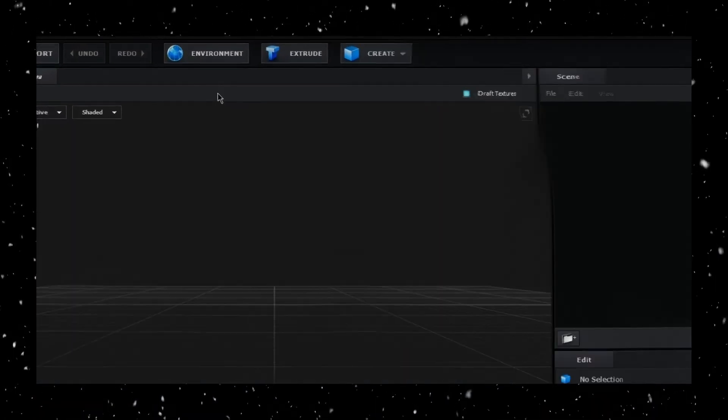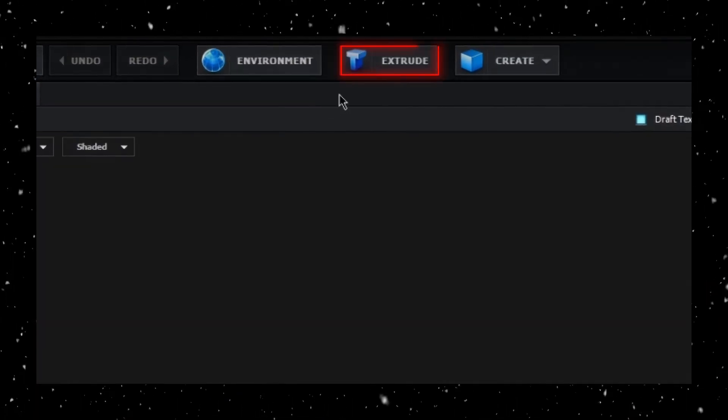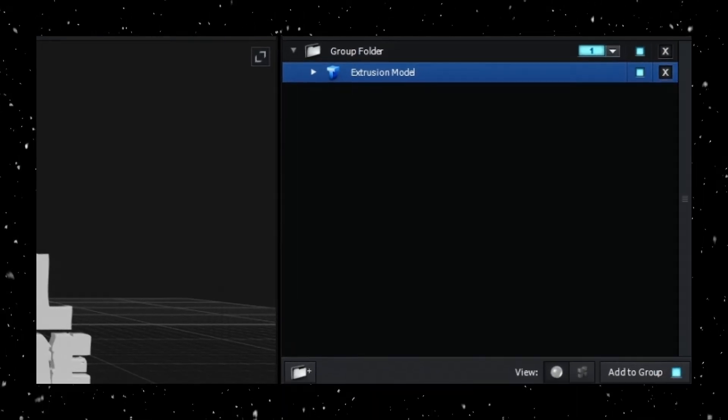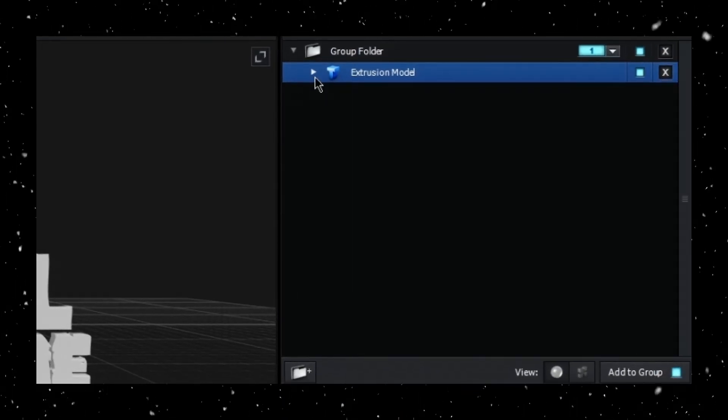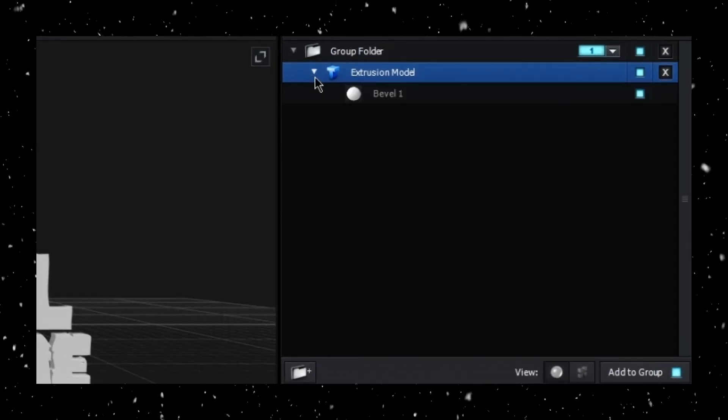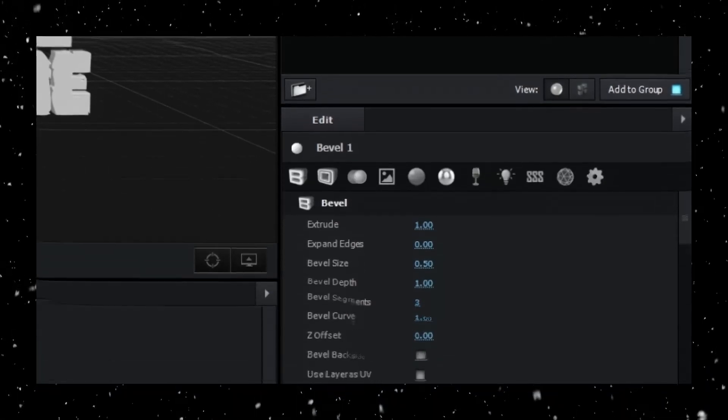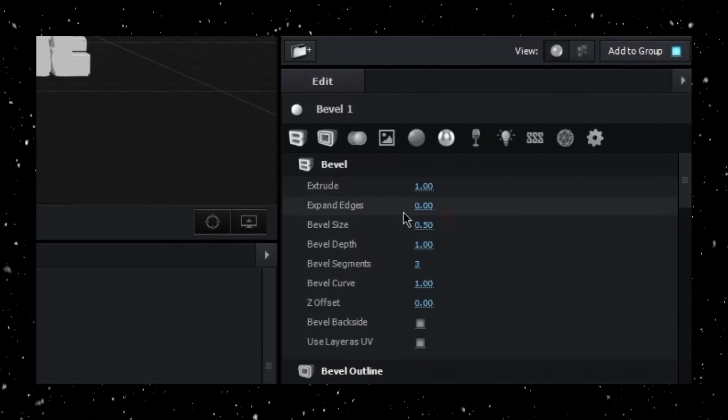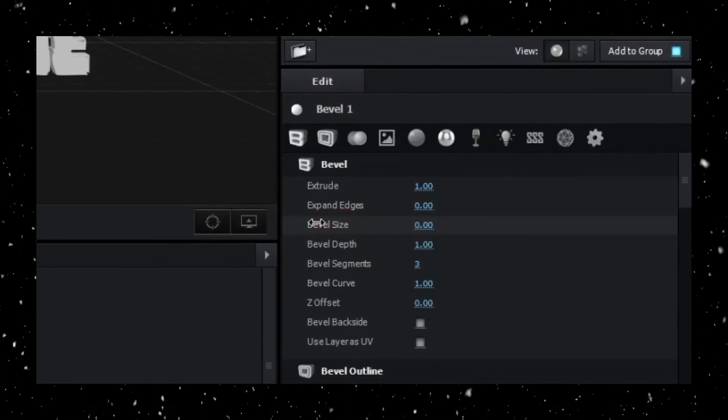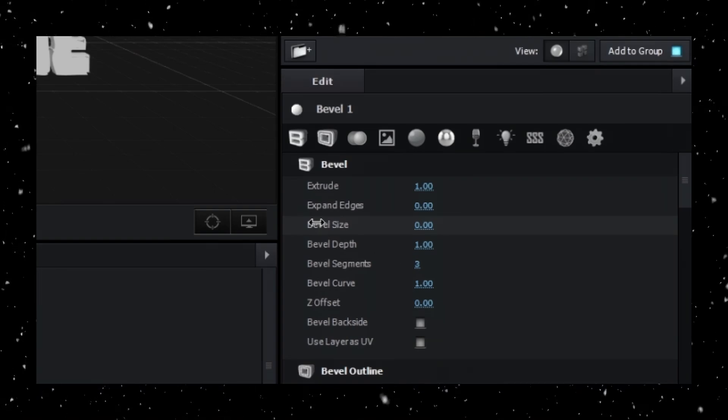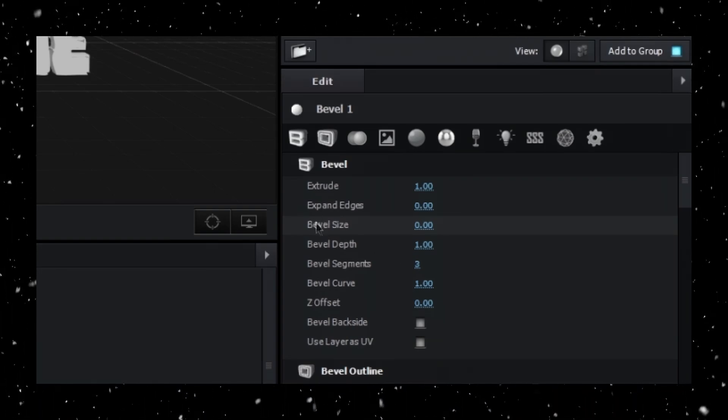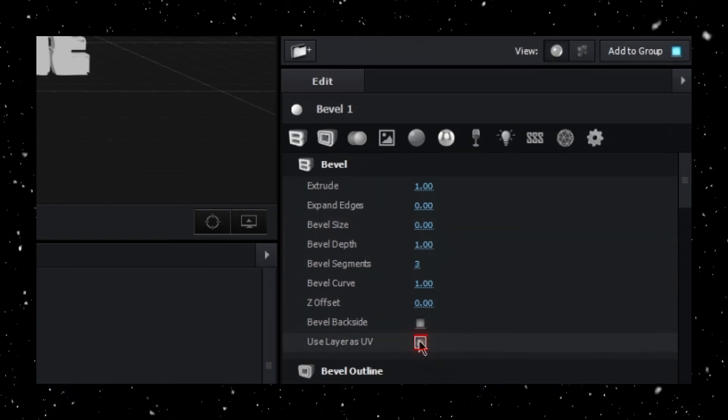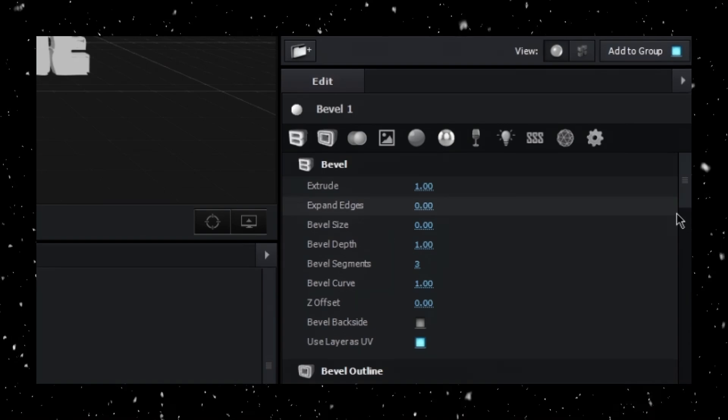In the Scene Setup window, click the Extrude button at the top, then navigate to your Extrusion Model. Drop down the menu and select Bevel. I recommend setting the Bevel Size to 0 to keep the appearance smooth, especially once we apply the texture. Make sure to check the Use Layer as UV box as well.